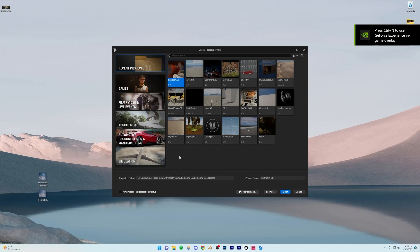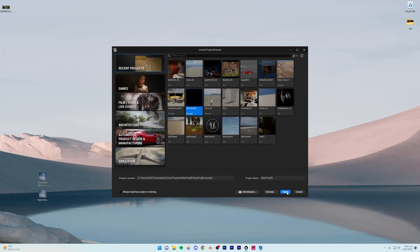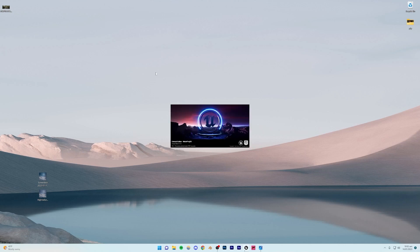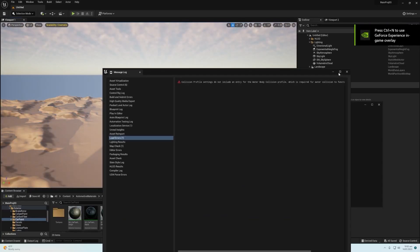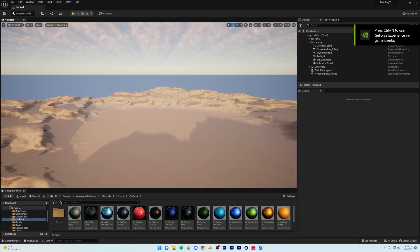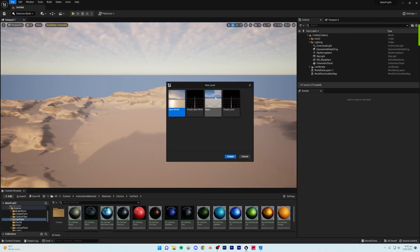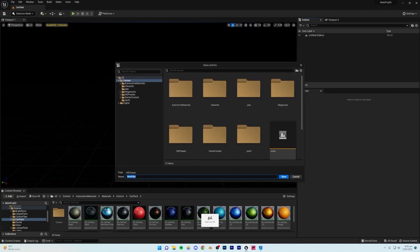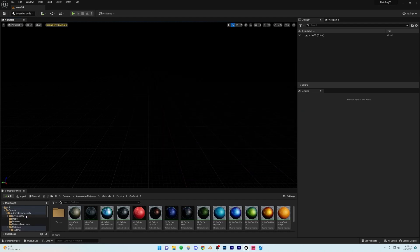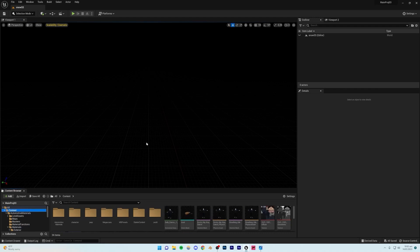I'm going to be opening a project I'm currently working on, since I already have my assets imported. You can obviously create a new one — just go to Games and create a blank project. Once inside Unreal Engine, go to File, New Level, create a new empty level, press Ctrl+S to save it, and name it.